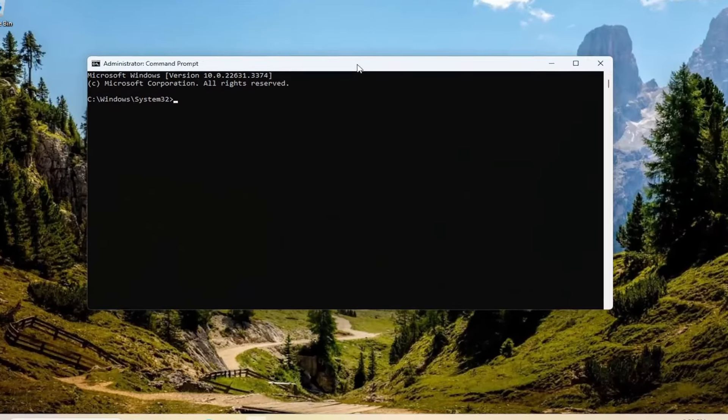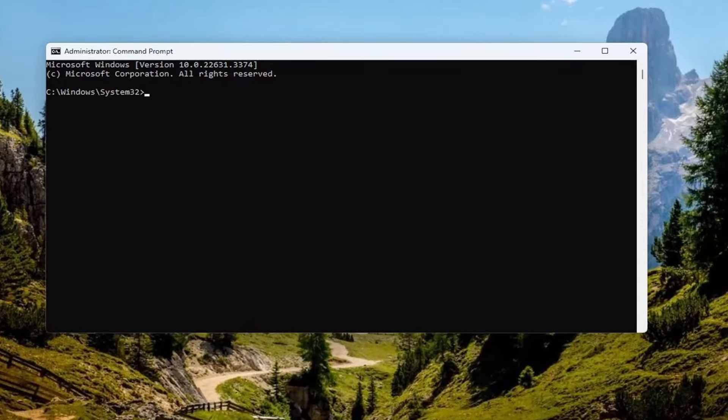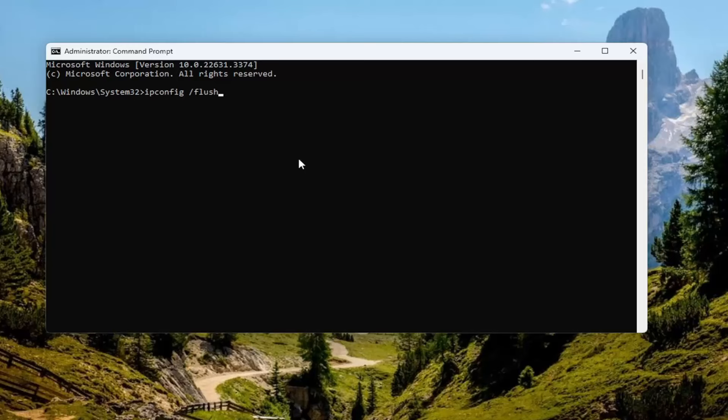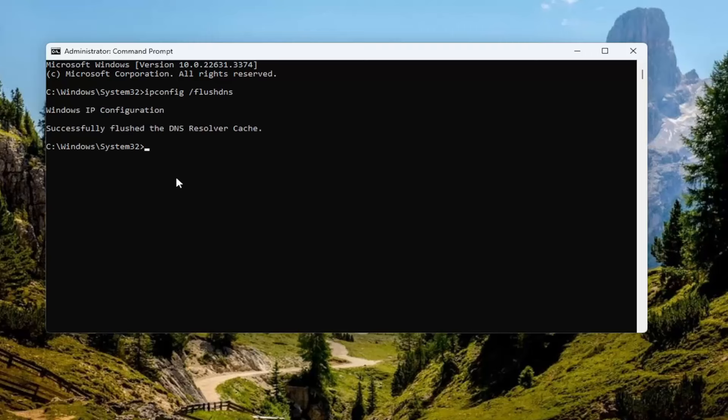And now into this command line window, you want to go ahead and type in ipconfig, followed by a space forward slash flush dns. Flush dns should all be one word attached to the forward slash out front. Hit enter on the keyboard. Should come back with Windows IP configuration, successfully flushed the dns resolver cache.